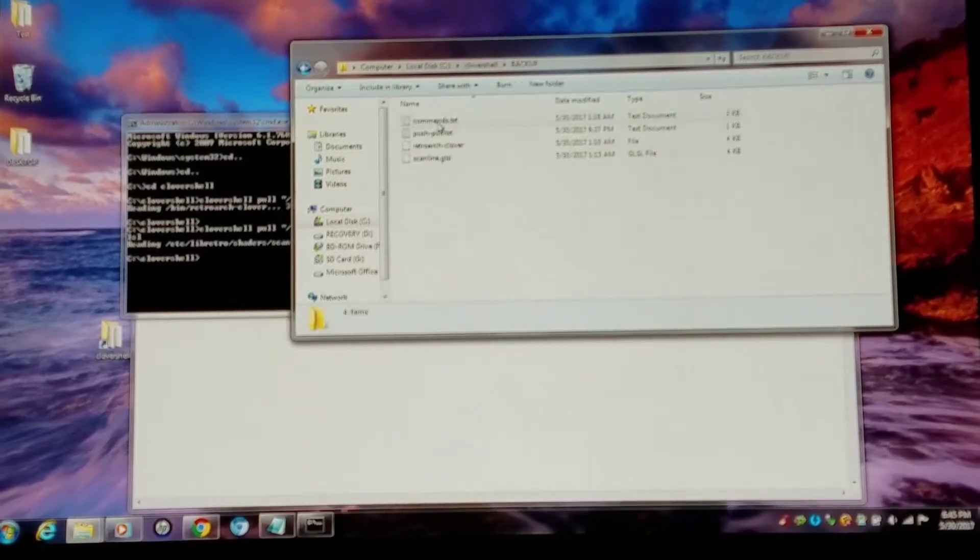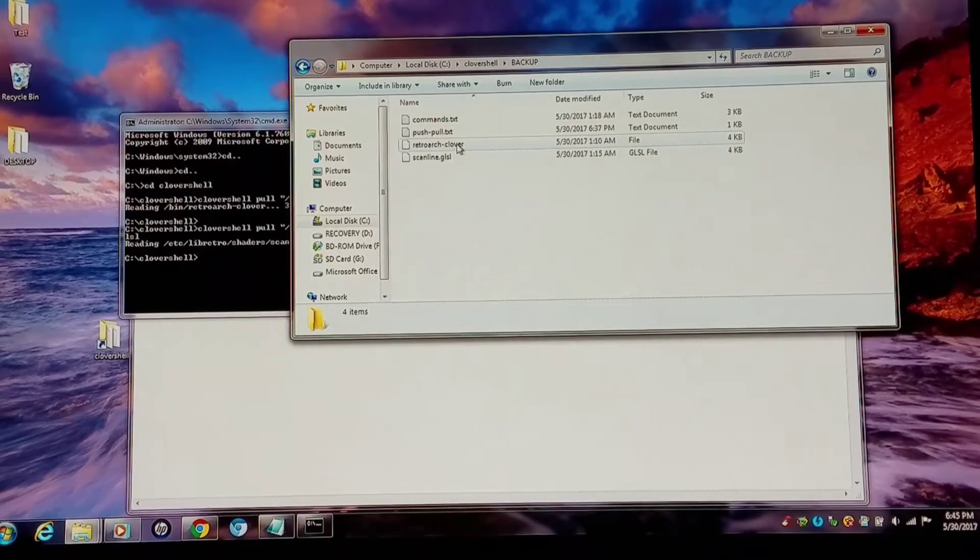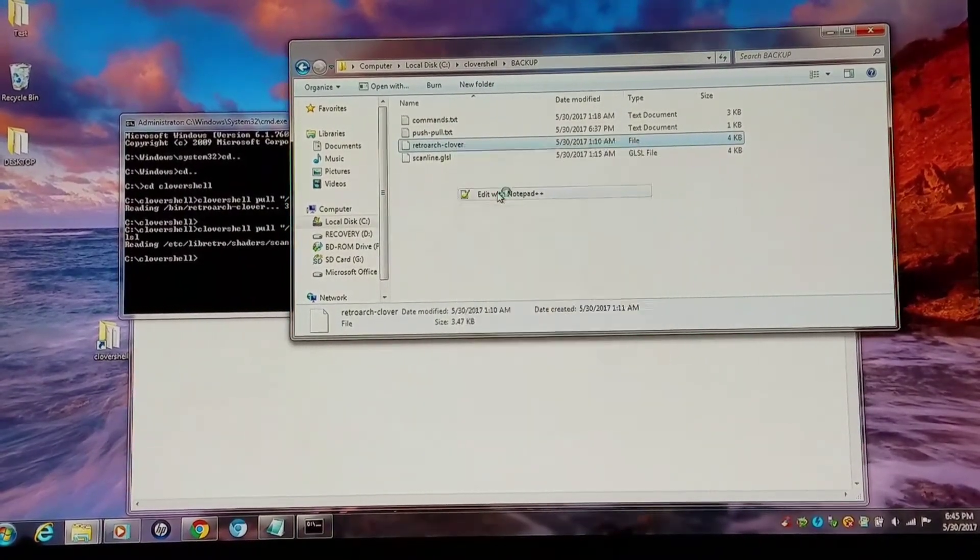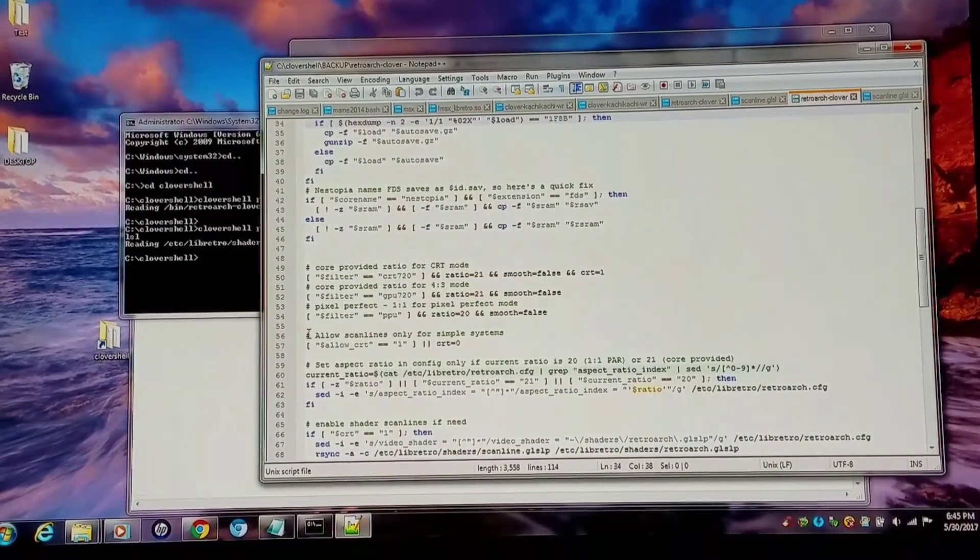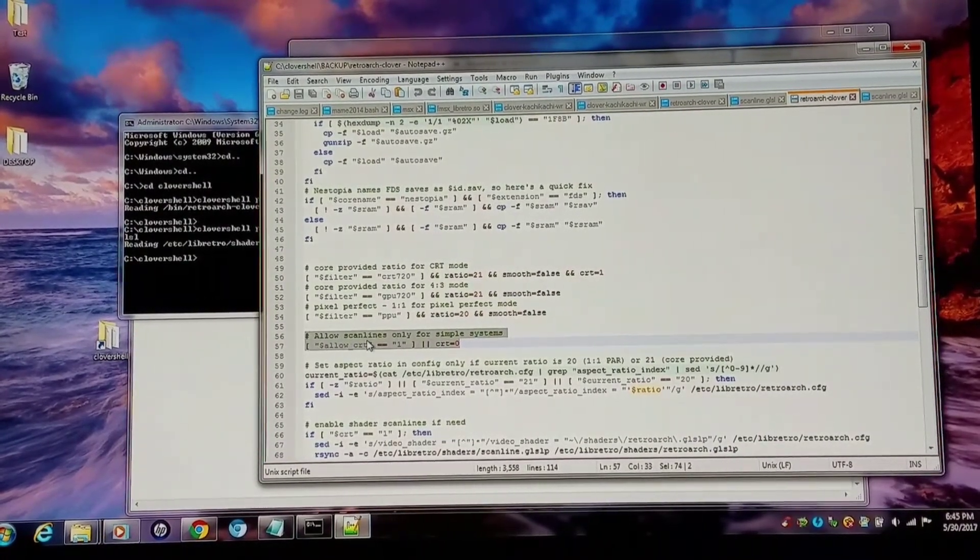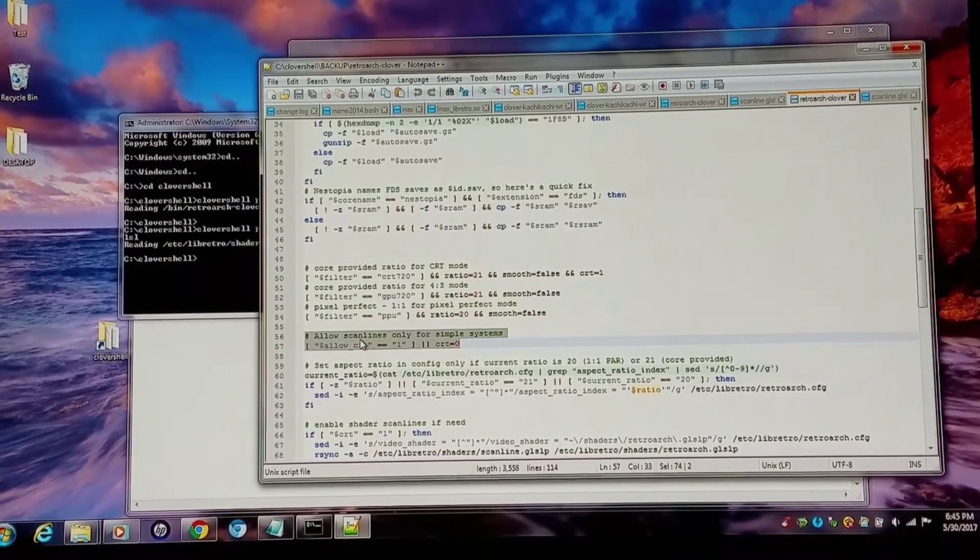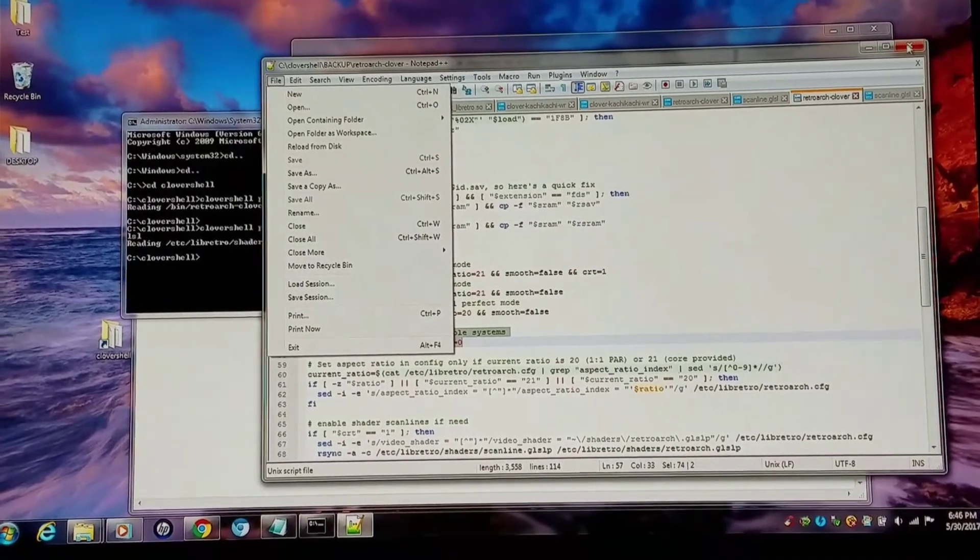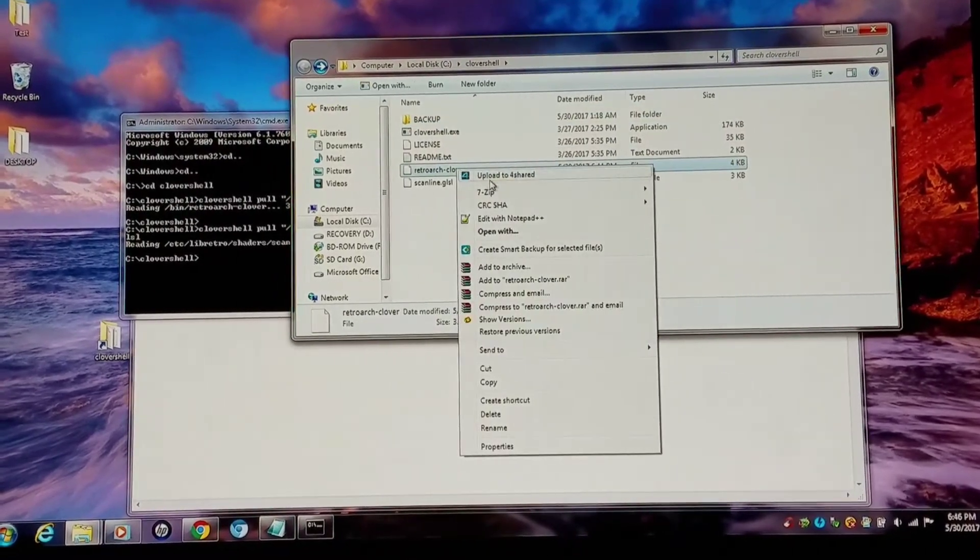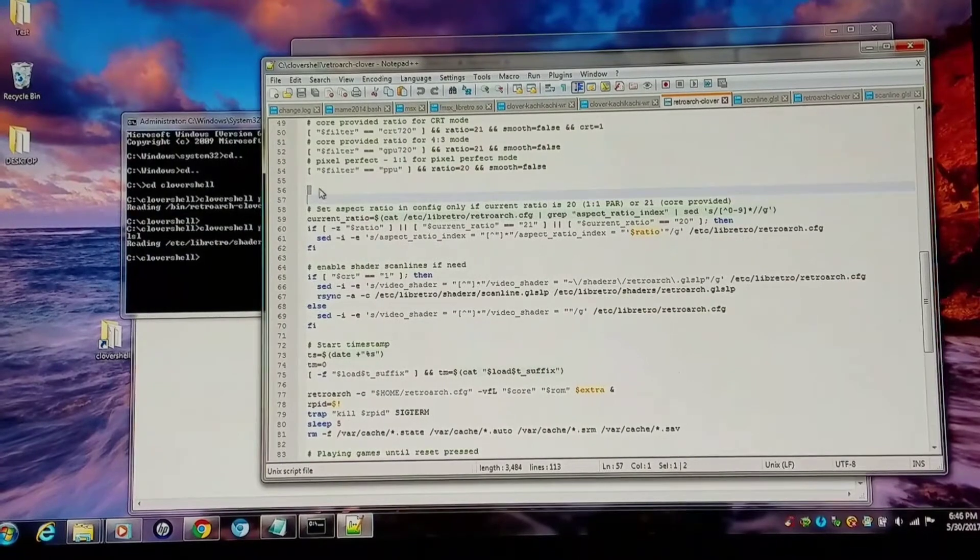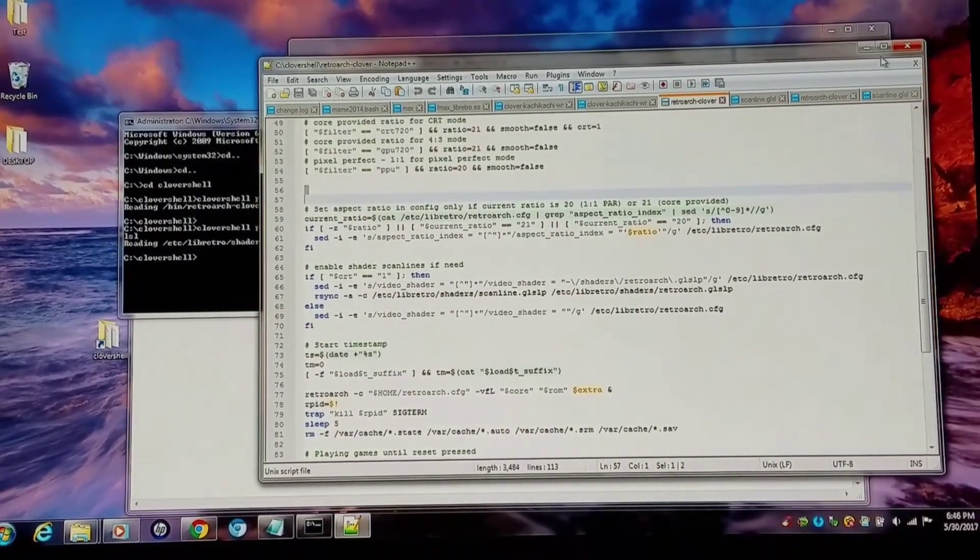So anyways, I'm opening up my file that I backed up for my RetroArch Clover. I'm using my Notepad++. If you look at lines 56 and 57 where it says allow scanlines only for simple systems, then allow CRT right underneath it, these you're going to want to delete and then save the file. I've already done this, so I do not need to do this again. So I'm going to open the file here and verify that the files are still deleted. See, lines 56 and 57 are officially deleted, so I'm fine with that.